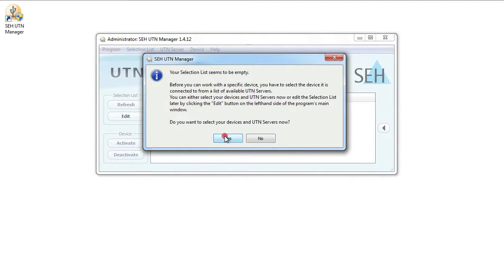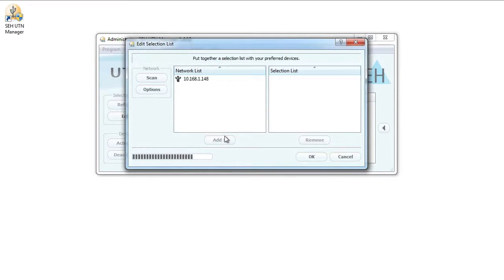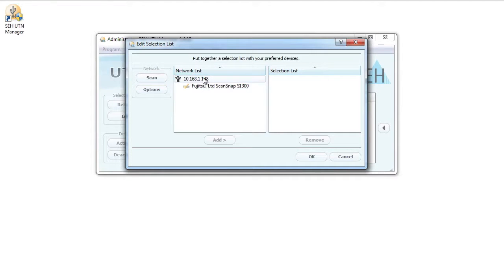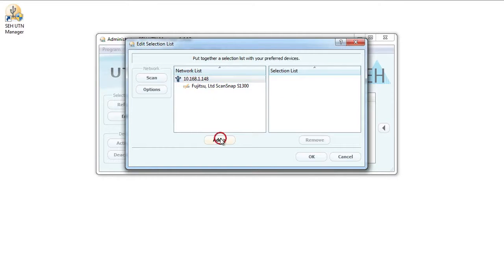By clicking on yes, I open the search assistant. Here, MyUTN-130 is listed and we can see the ScanSnap S1300 attached to it. I choose the MyUTN-130 by clicking on the IP address and then clicking on add.